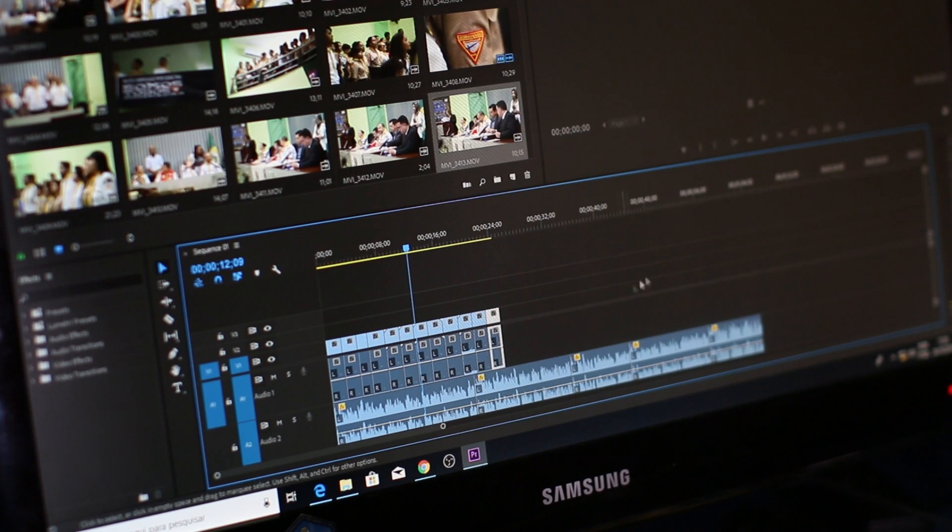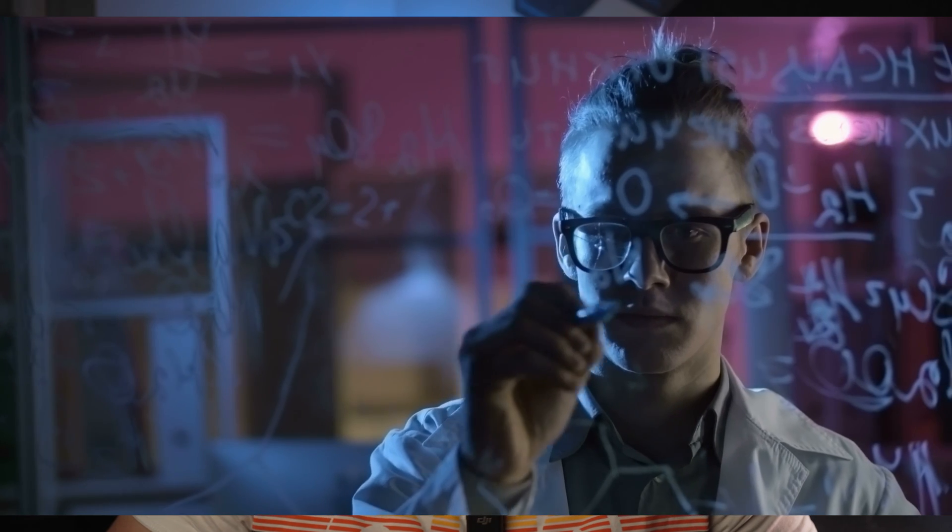Hello everyone! Today we are diving into the interesting world of transforming text into speech. Whether you are creating a voiceover for your videos or delivering a professional lecture for a project, finding the right tool is the key.